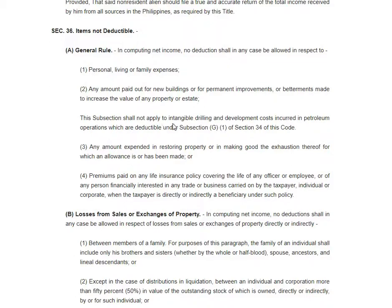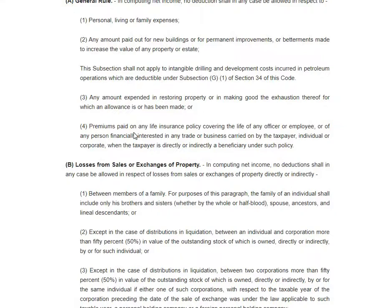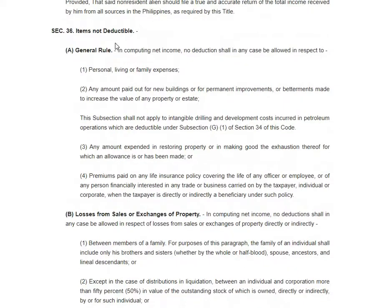The subsections are not applied to intangible drilling and development costs incurred in petroleum operations, which are deductible. Also, premiums paid on any life insurance policy covering the life of any officer or employee, or of any person financially interested in any trade or business carried on by the taxpayer, individual or corporate, when the taxpayer is directly or indirectly a beneficiary under such policy — you can't claim a deduction on that.